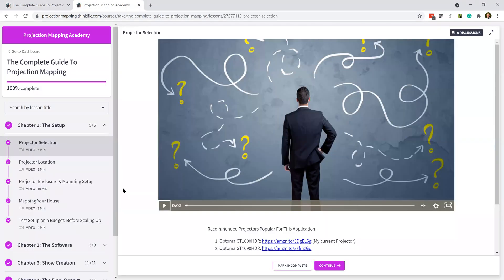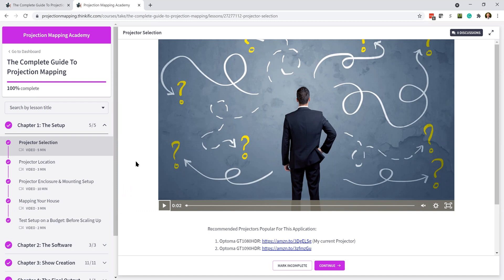I took the course. And as someone that has created online courses before, I appreciate how much work goes into it and how difficult it can be to make sure that you're accomplishing the goal of informing and teaching people. And I thought it was a great course. It covers all the major checkboxes that you need to get into projection mapping.